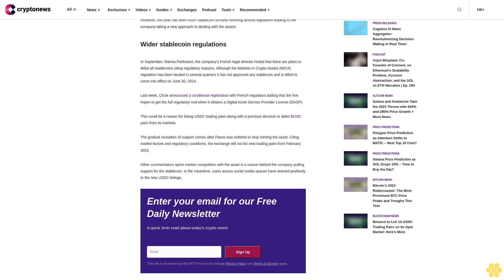The gradual cessation of support comes after Paxos was ordered to stop minting the asset. Citing market factors and regulatory conditions, the exchange will not list new trading pairs from February 2024. Other commentators opine market competition with the asset is a reason behind the company pulling support for the stablecoin. In the meantime, users across social media spaces have reacted positively to the new USDC listings.